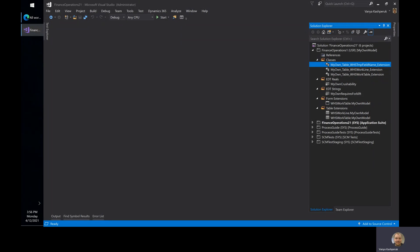Hello everyone, Vanya here. In a recent video, I showed you the work pick line overview feature, and I've received a couple of questions around how one can customize the fields that are displayed in that flow.